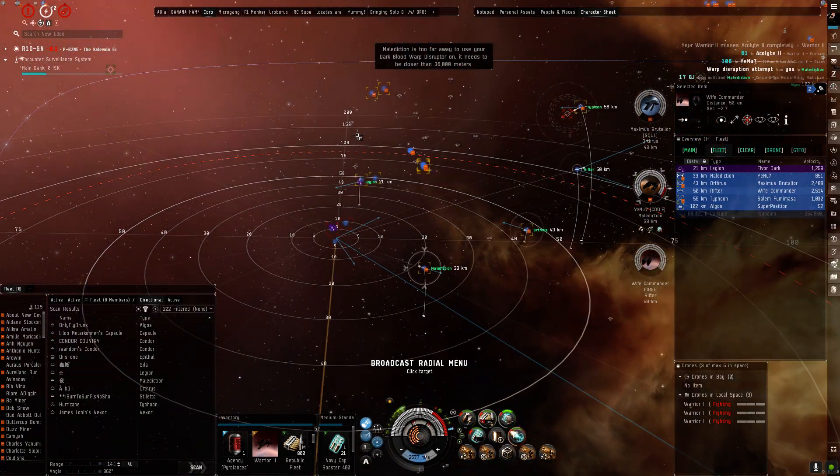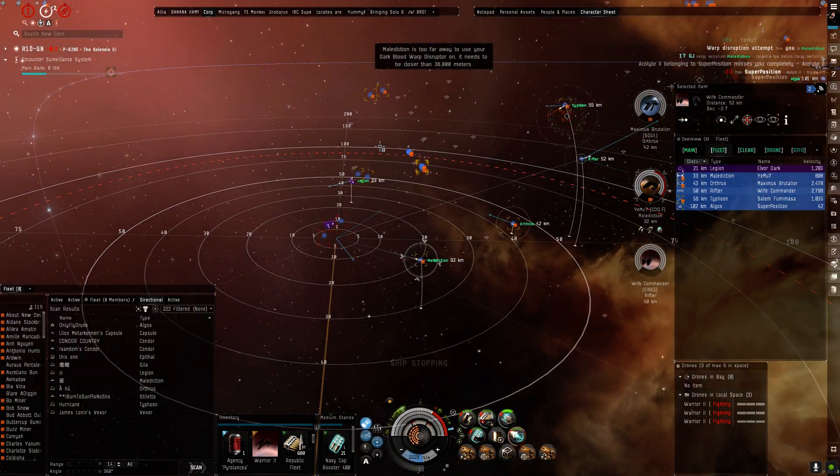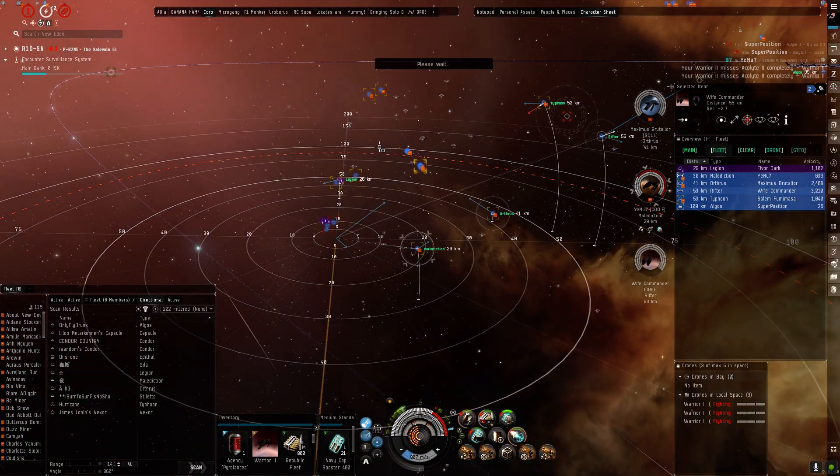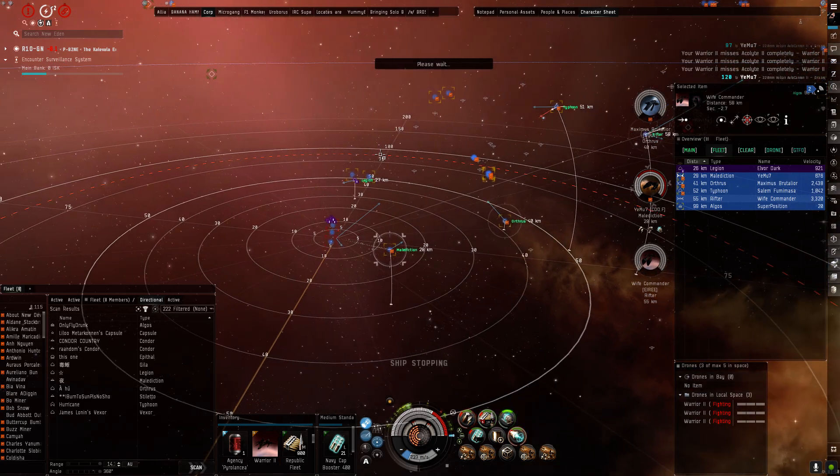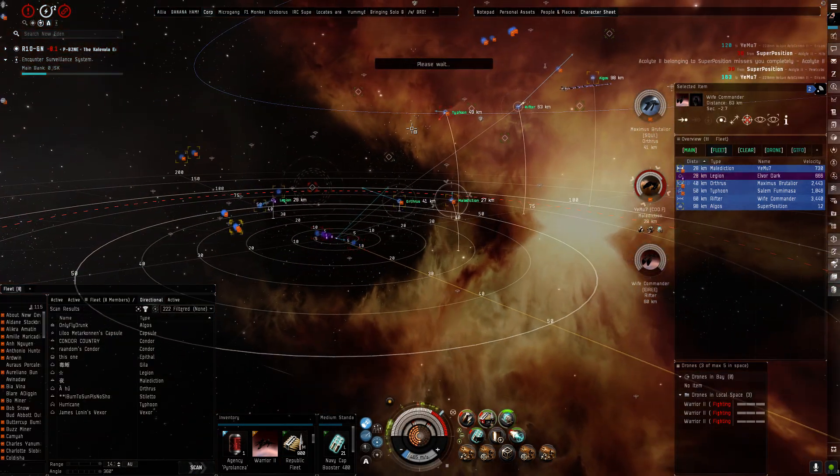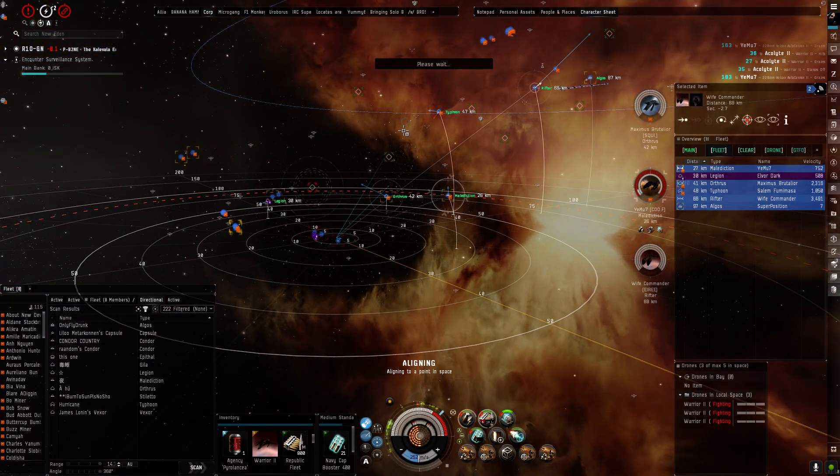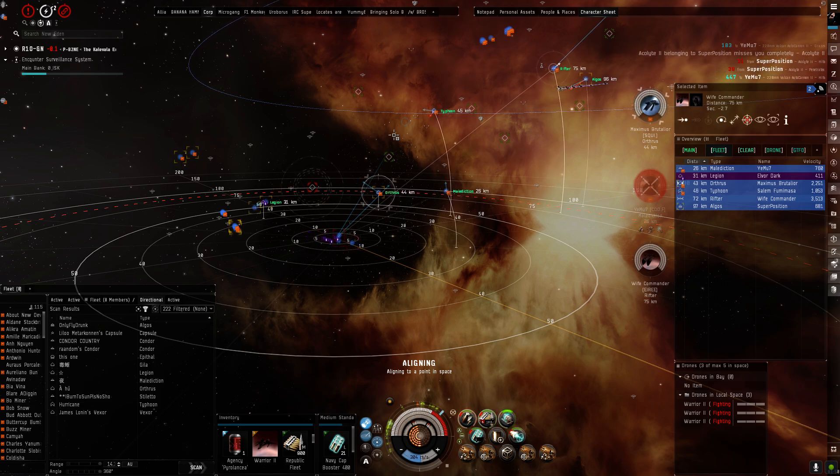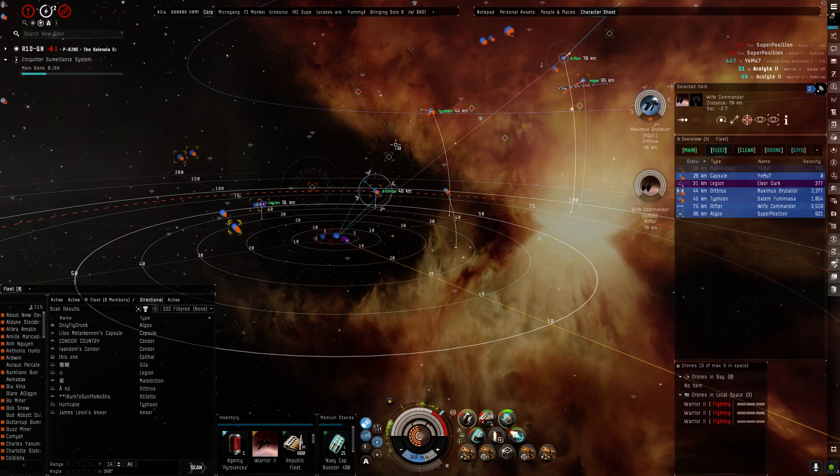I'm blocking the Rifter. Mali's pointed. Okay. Slow him down to try and track. He's dead.